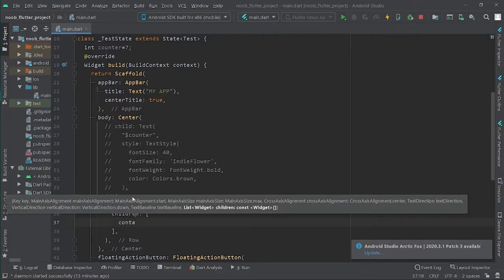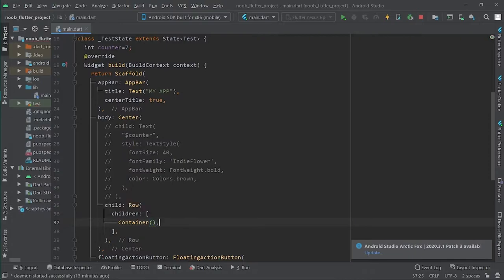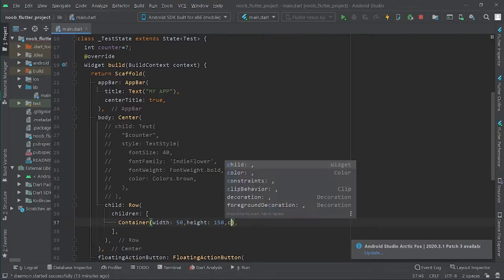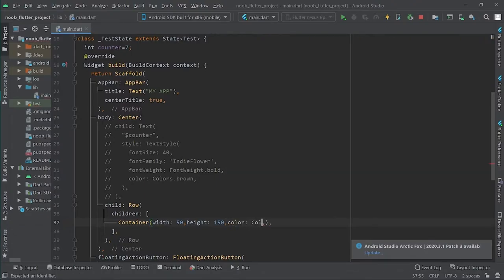These children will be Containers — containers with a capital C — which are basically boxes with specified dimensions: width of 50 and height of 150. The color will be Colors.red.